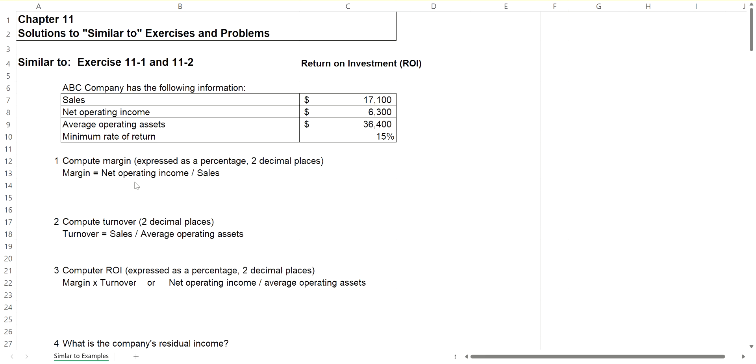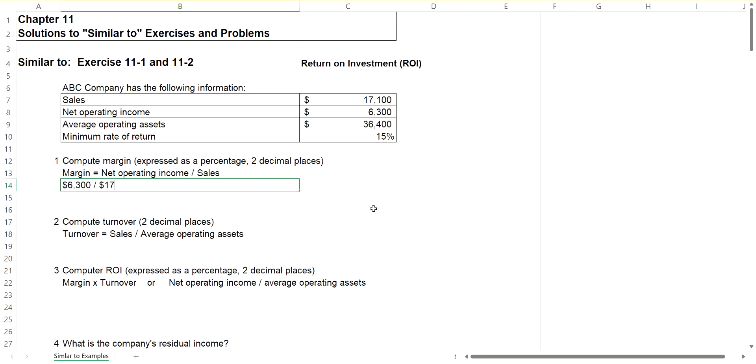Okay, so let's start out with first of all, calculating margin. That's calculated by taking your net operating income, which is given to you at $6,300, and dividing it by sales, which is given to you at $17,100. When you calculate that out, you get 0.36 something. We are going to convert it to a percentage to two decimal places.